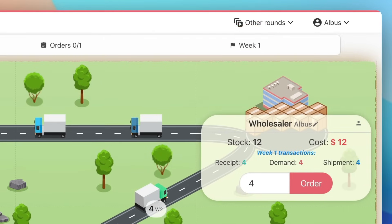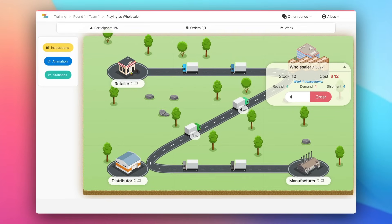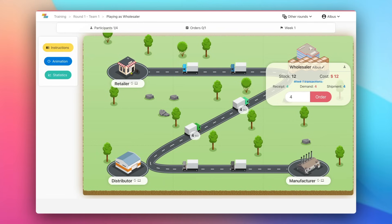Final comments. If you play as the retailer, you will receive orders directly from the end consumer, which is managed by the computer. If you are the manufacturer, you do not have a supplier, but you will be able to produce cases with a three weeks lead time. Now it's time to play.